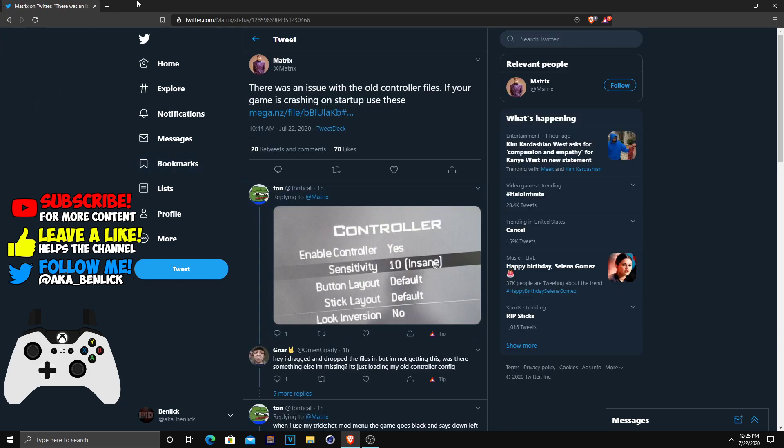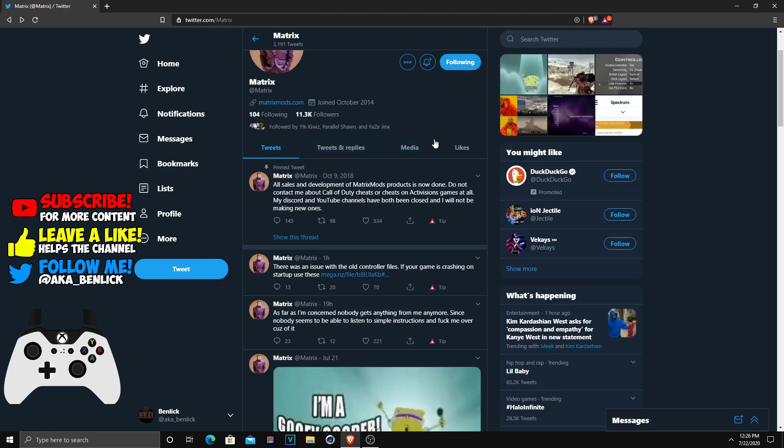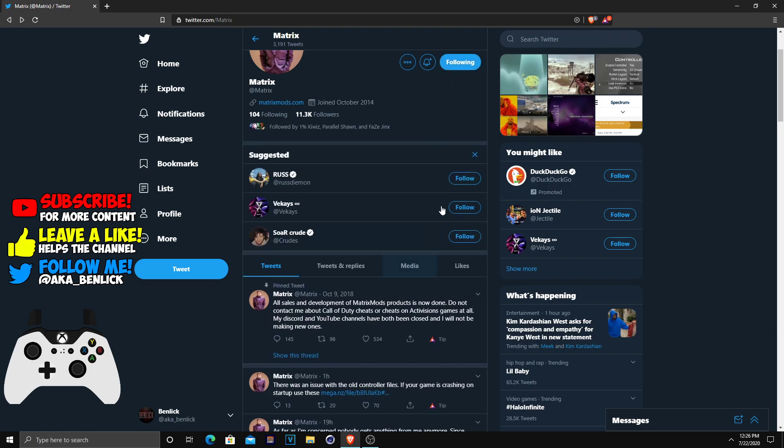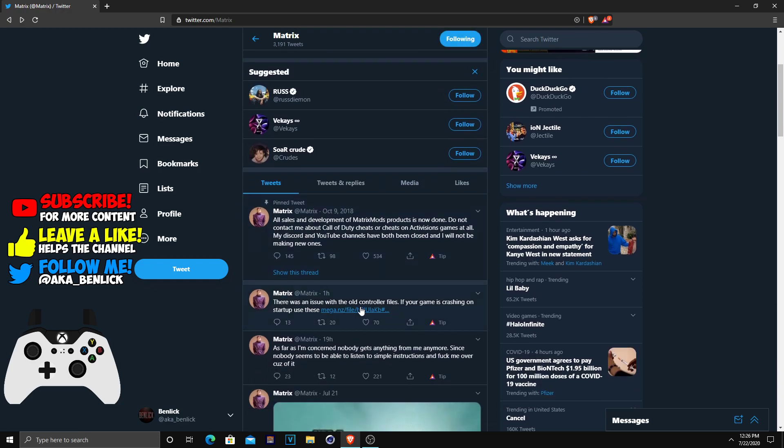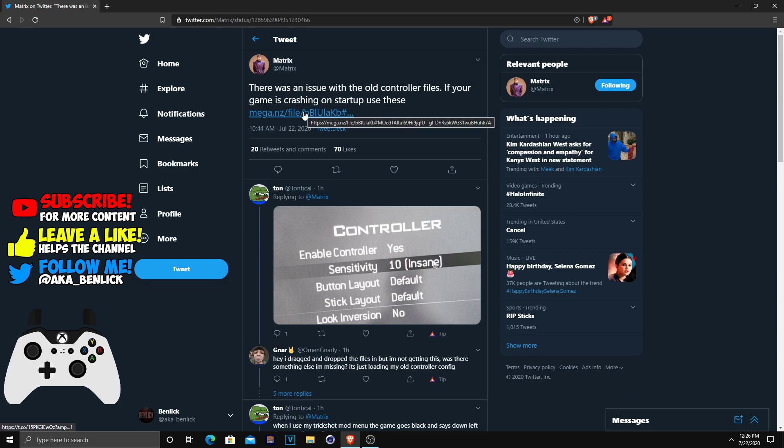Basically all you guys are going to want to do is go to Matrix's Twitter. Make sure you guys do follow Matrix, he's a really good guy. I'll show you guys how to follow him right there. You're going to head over to this tweet here, I also have it down in the description if you can't find this tweet anymore.